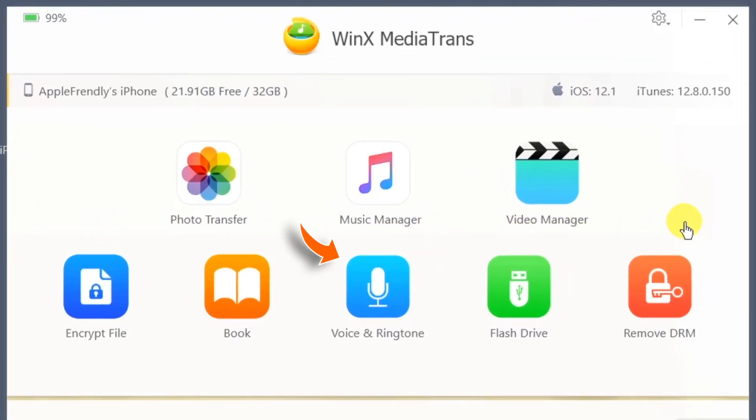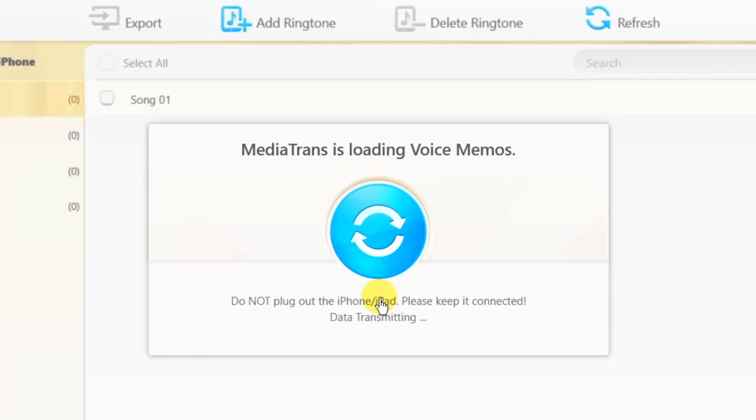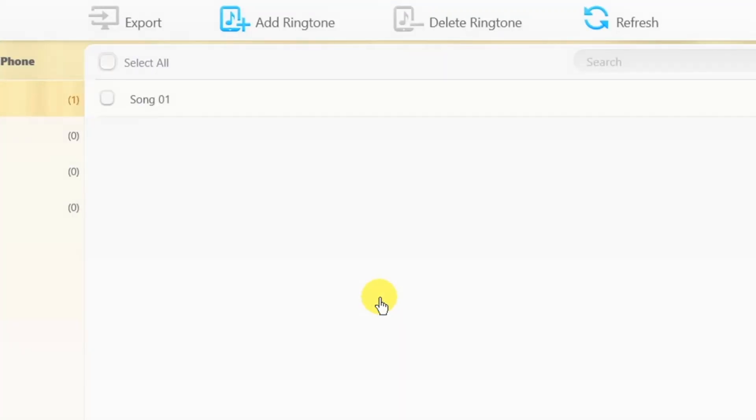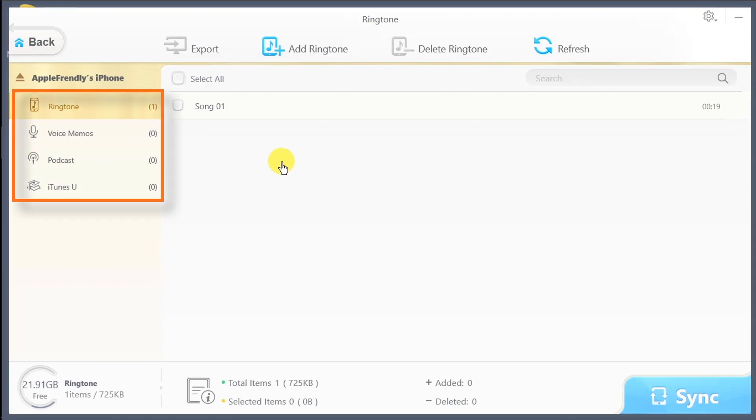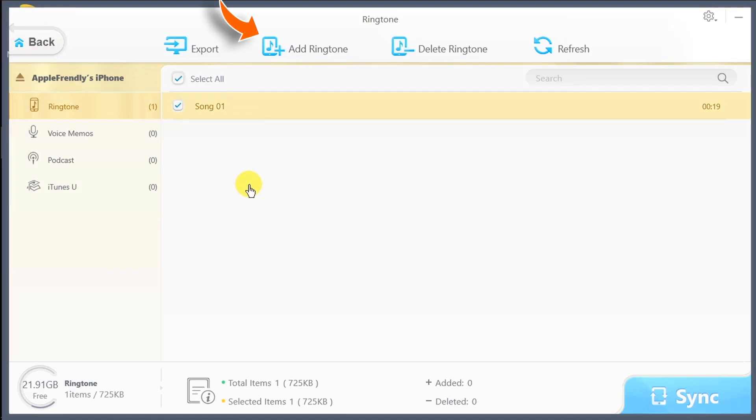Now, another cool feature of this software is Voice & Ringtone. Here you can manage ringtones, voice memos, podcasts. And when you want to add ringtones, just tap this button.